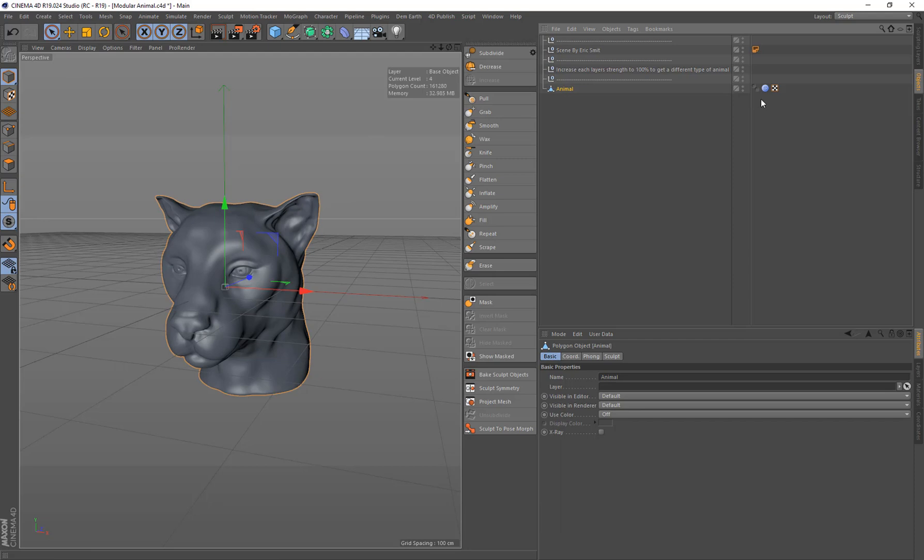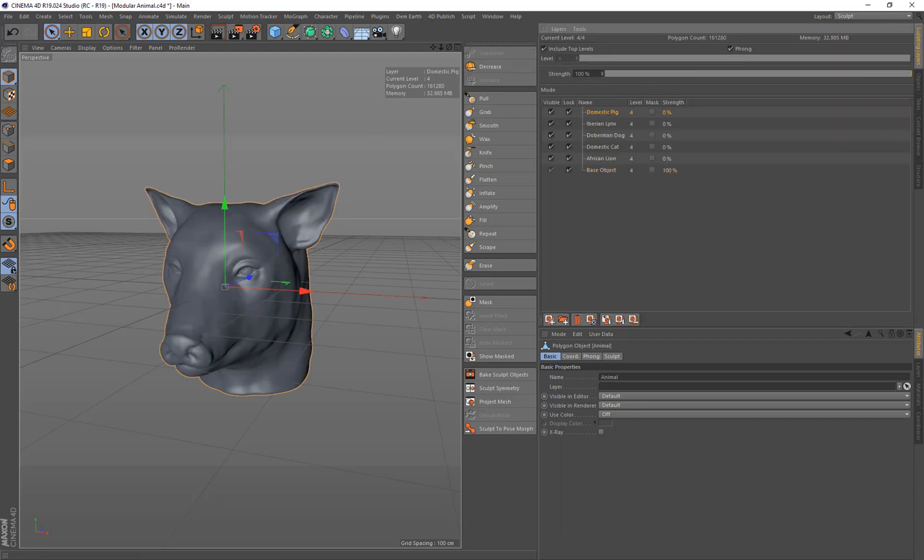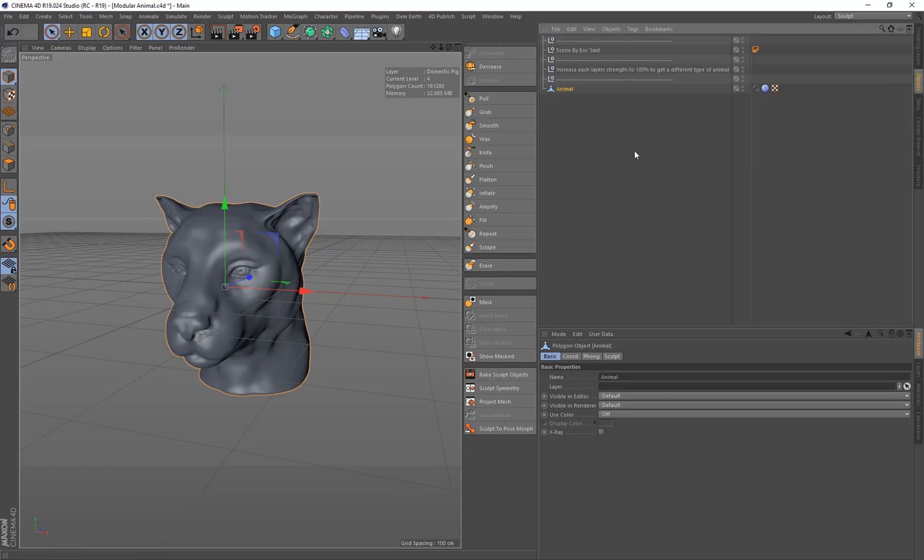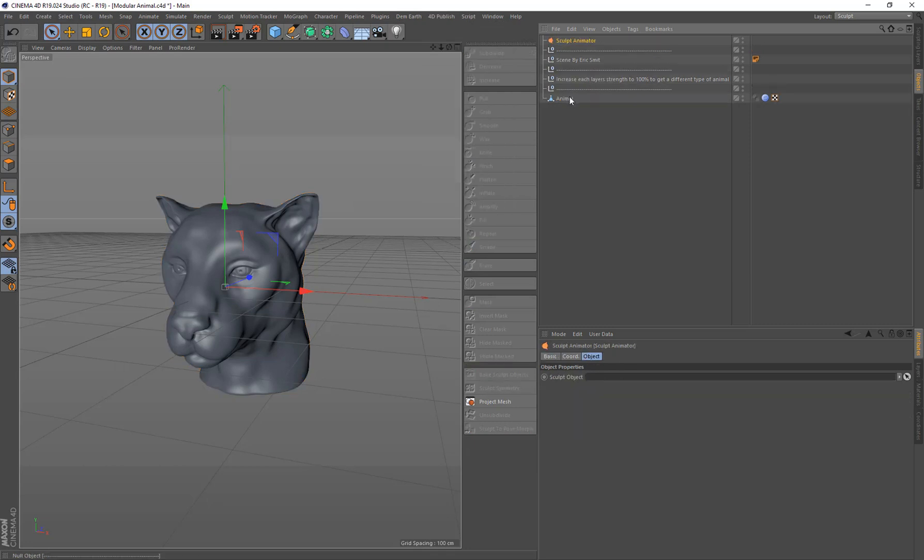And this comes in and it's got a bunch of layers that have sculpting on them for each specific layer. So what we're going to do now is just ignore that and we're going to come up to 4D Publish and go to Sculpt Animator.